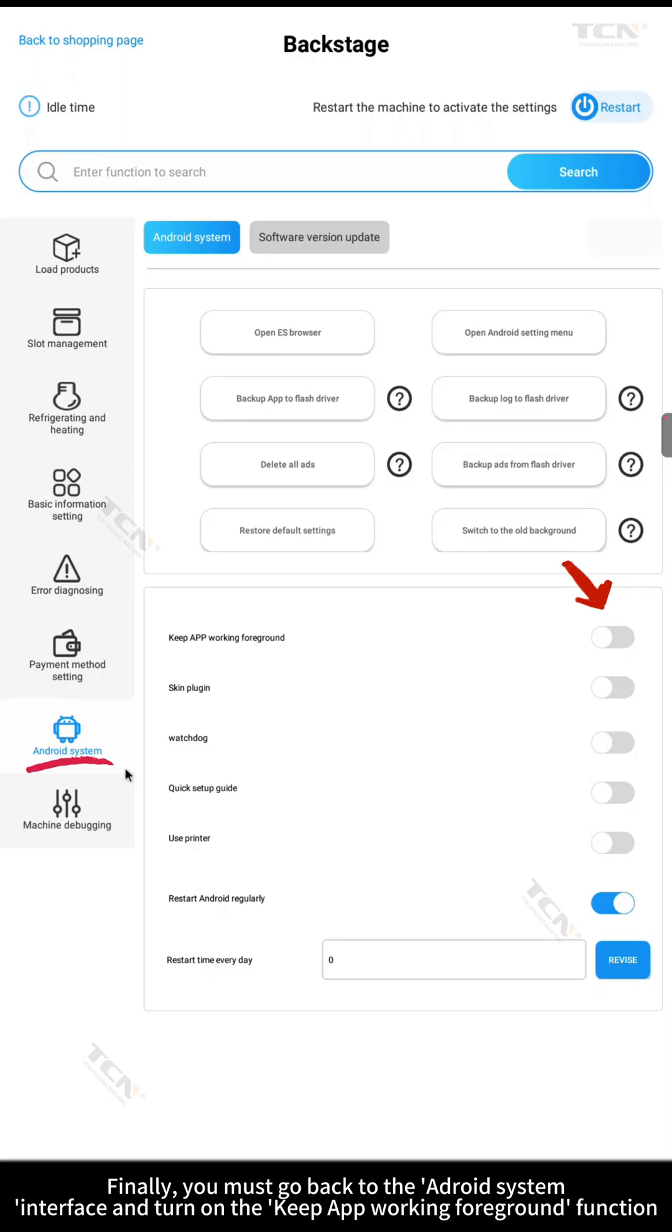Finally, you must go back to the Android system interface and turn on the keep app working foreground function.